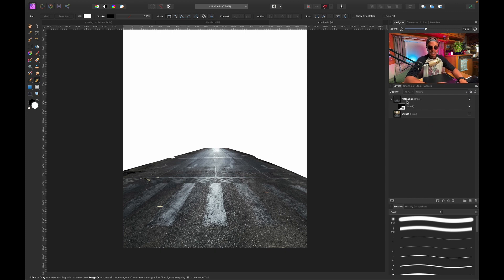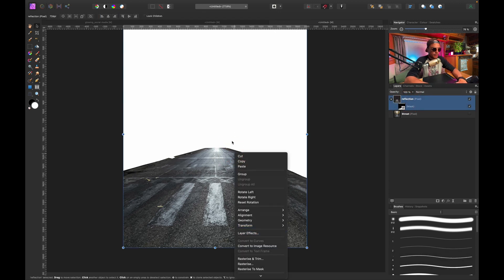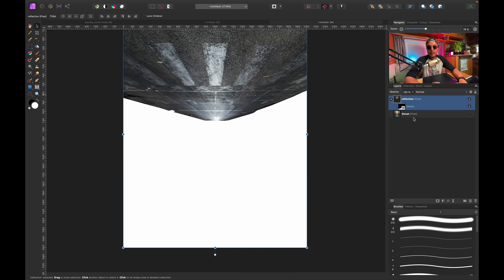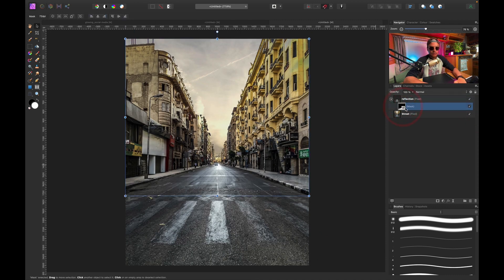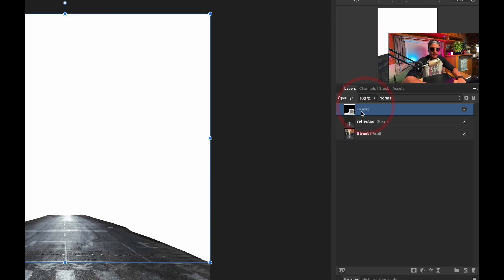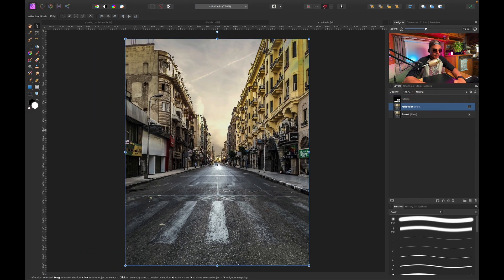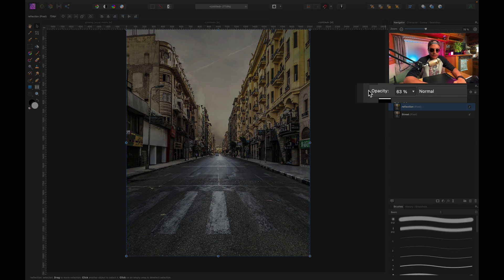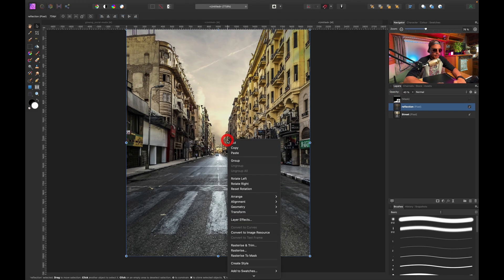I actually want to flip this image, but if I flip it right now — right-clicking with the move tool by pressing V and flipping vertically — the mask also flips with the layer, which is not what I want. So I'm going to detach the mask layer by dragging it all the way up, hide it for now, and reduce the opacity to about 40%.